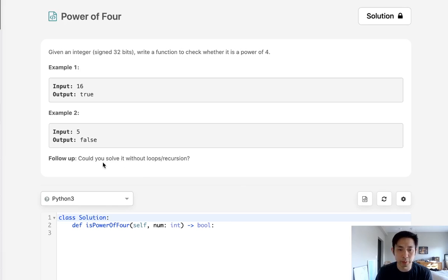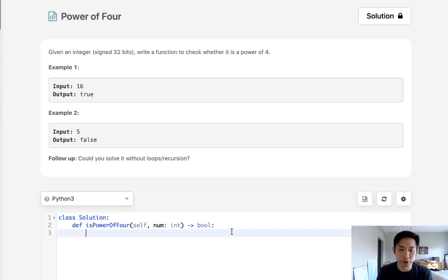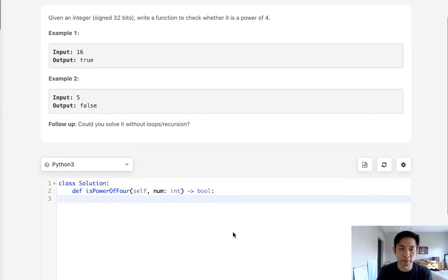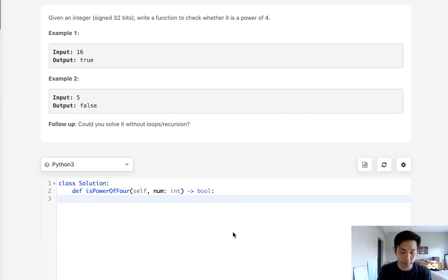And follow-up would be to do it without loops or recursion. But let's start by doing it with a loop, just so that we can understand what we're looking for. So this is trying to check if a number is power of 4.